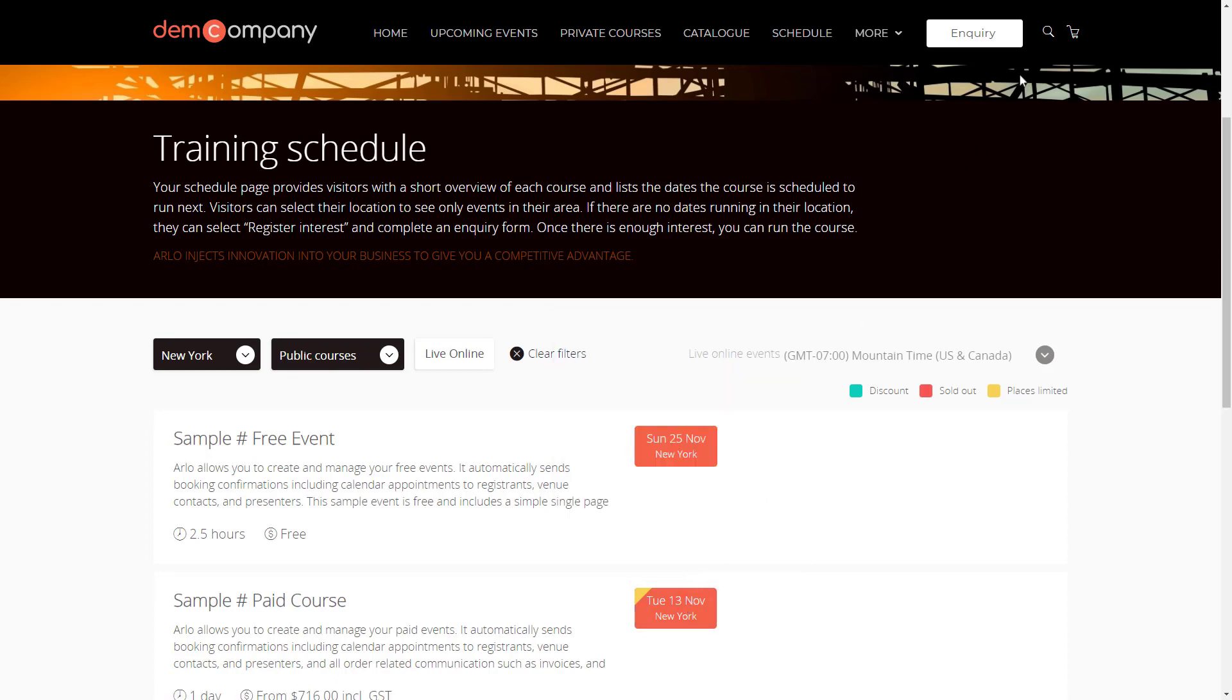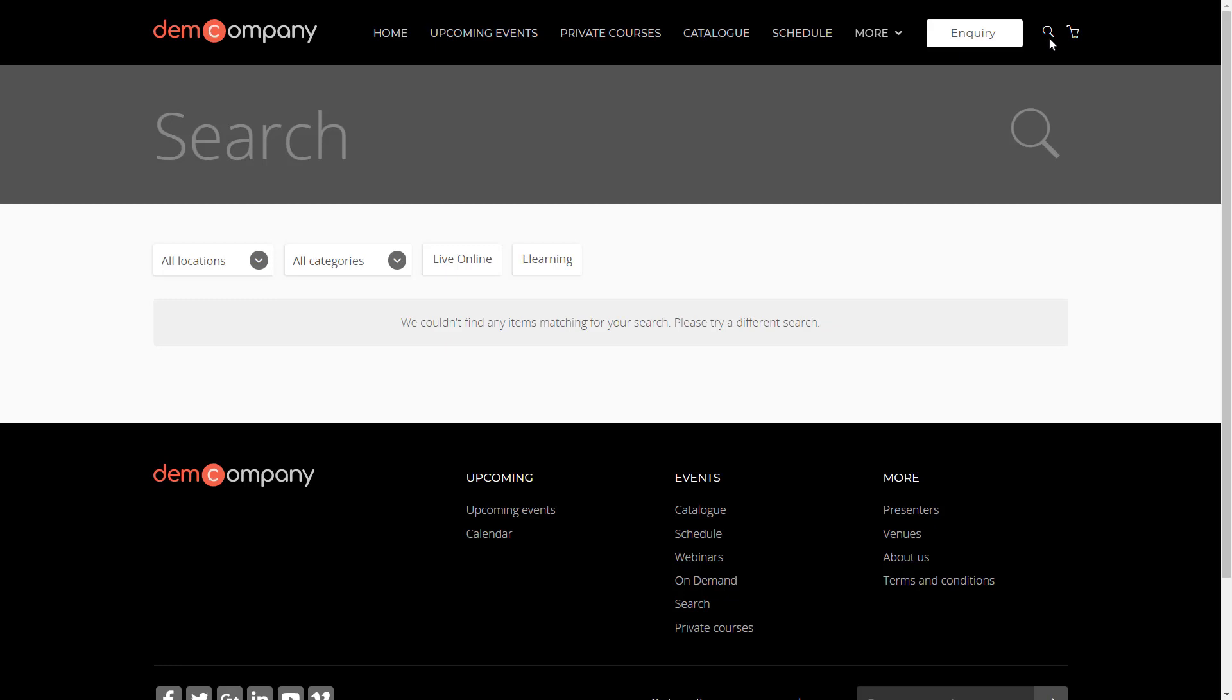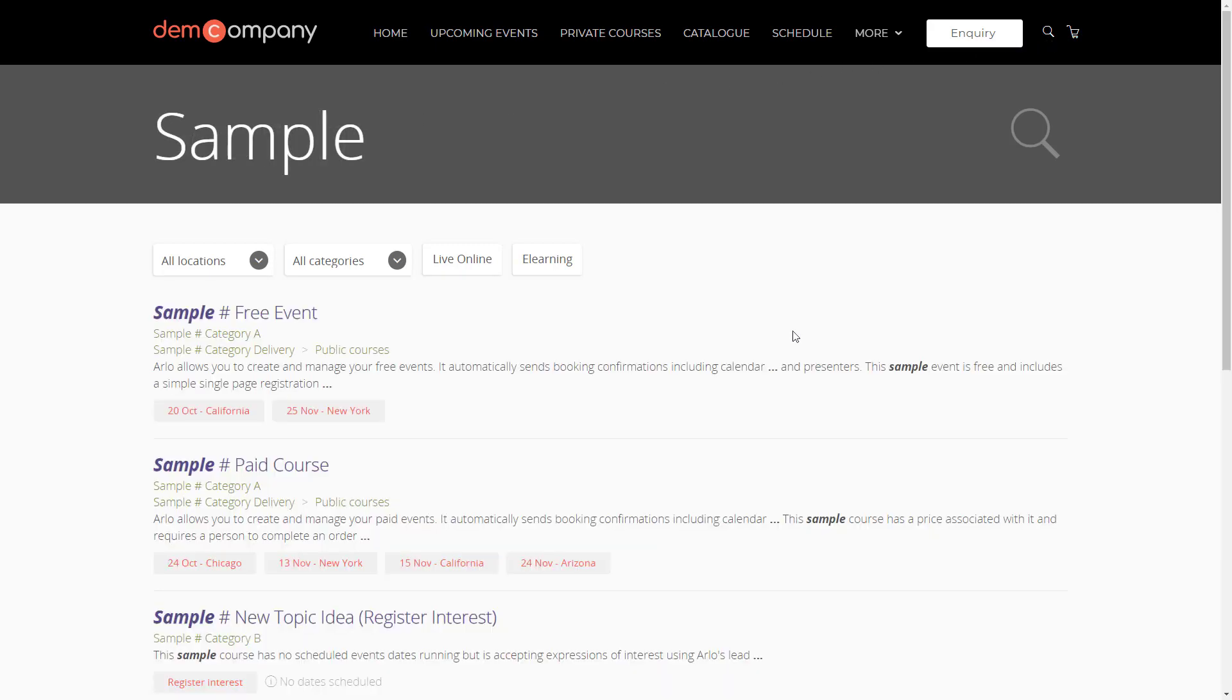Help visitors find what they are looking for quickly with Arlo's powerful search. It's optimized for courses and events, so visitors can see when and where they're running.